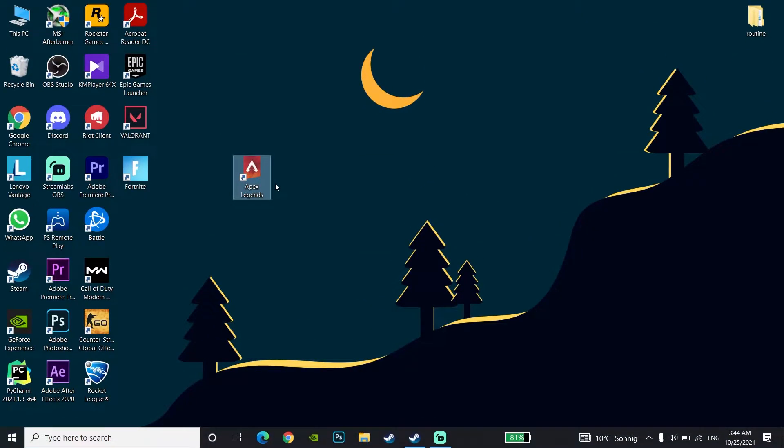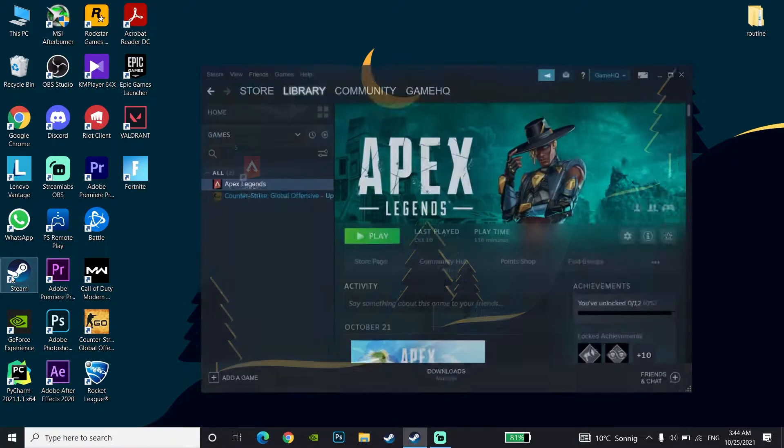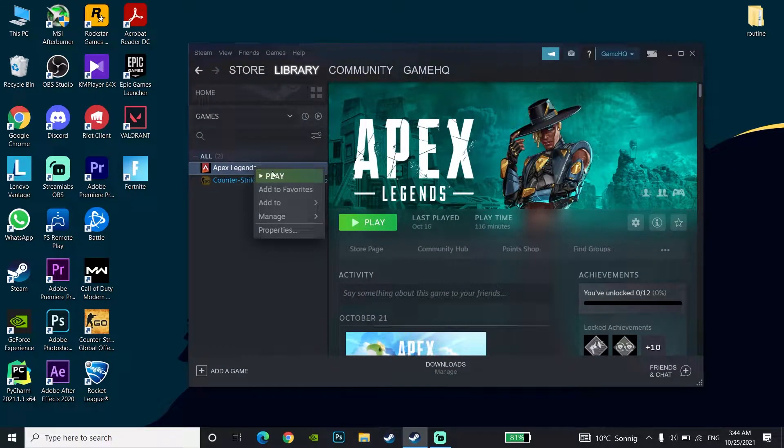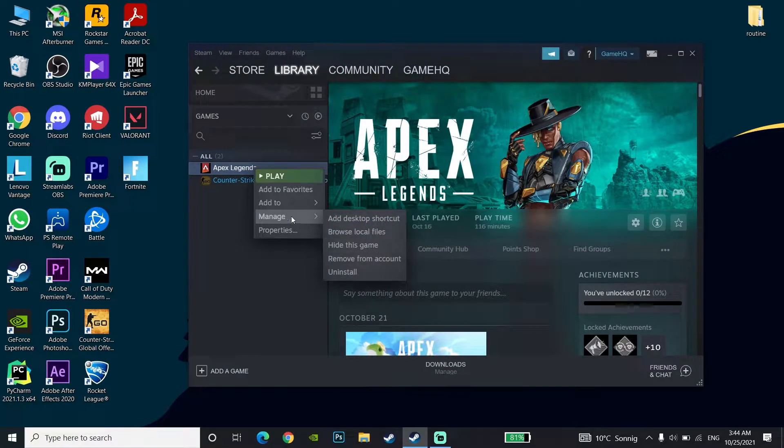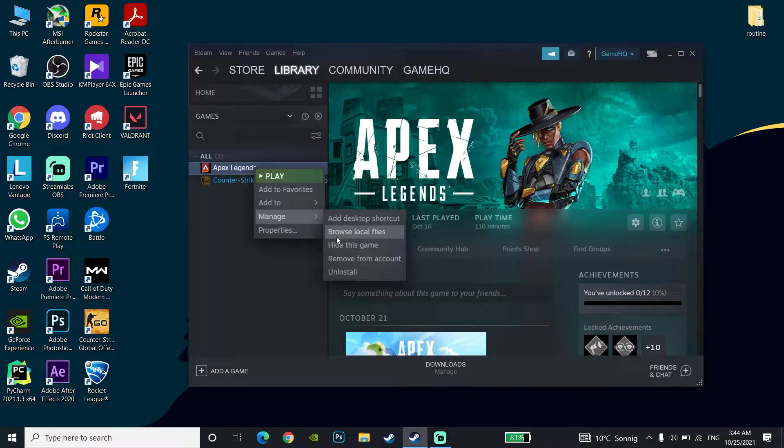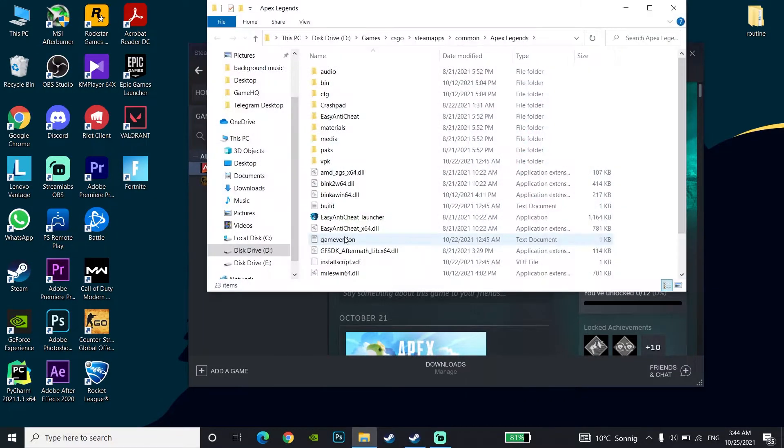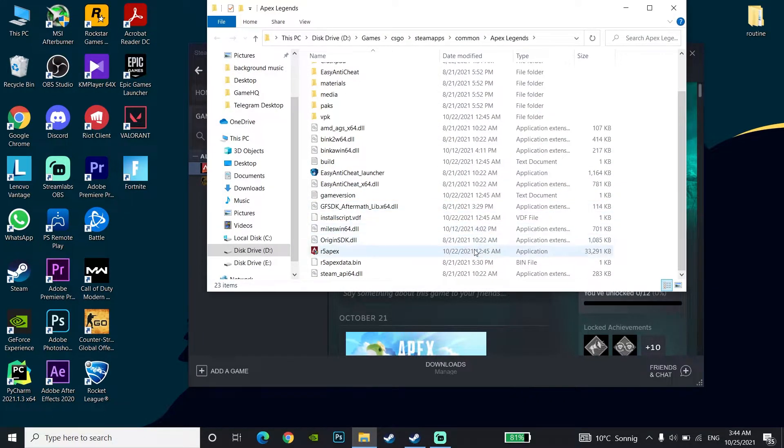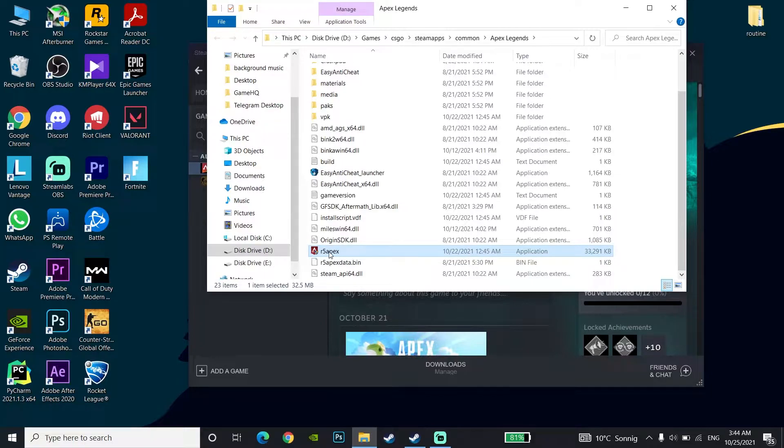If that didn't work, open Steam again and go to Apex Legends. Go down to Manage and click on Browse Local Files. Then go to the R5 Apex folder.